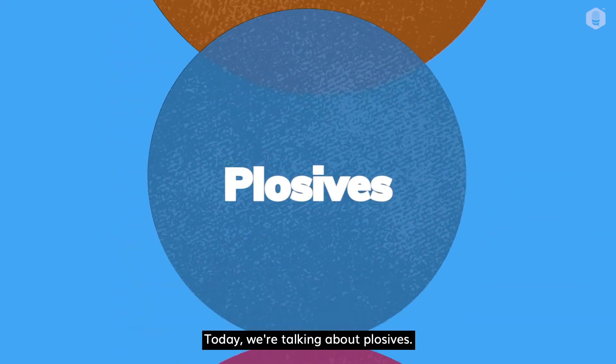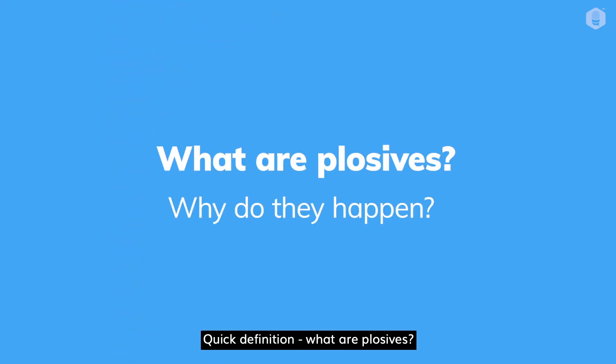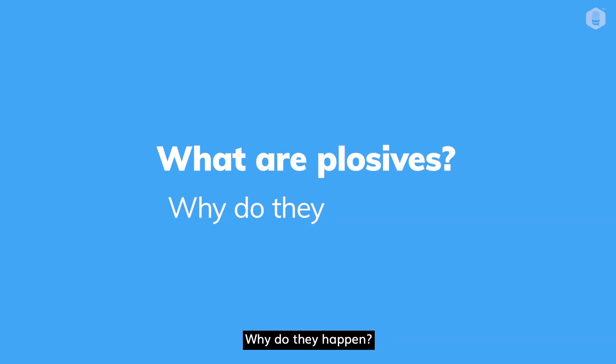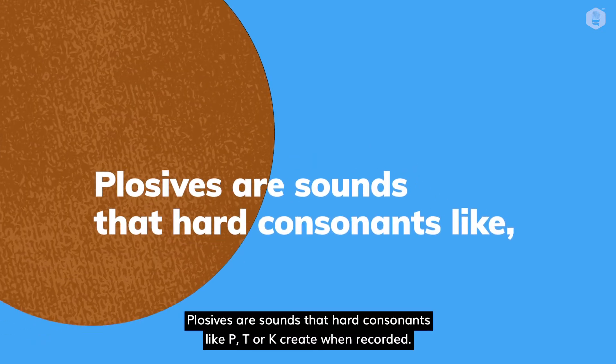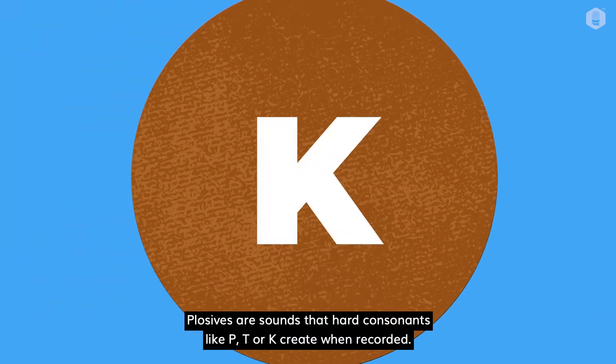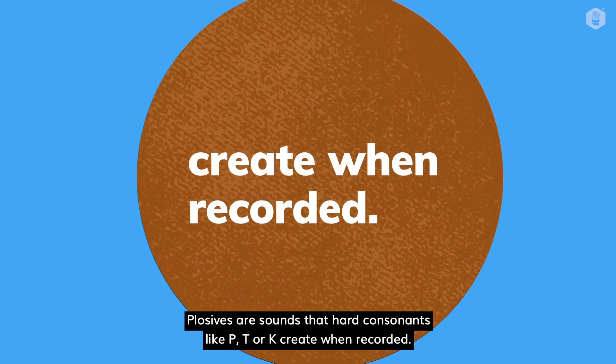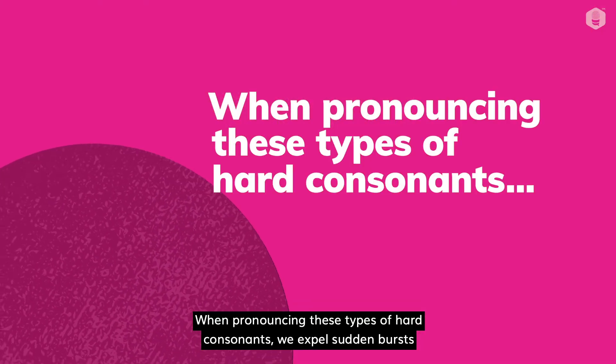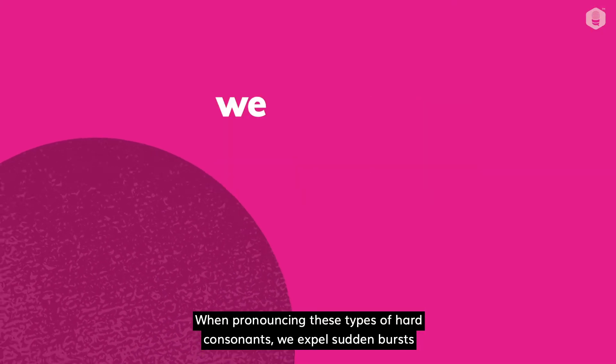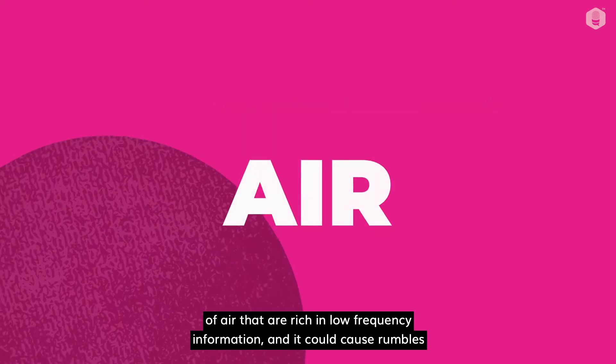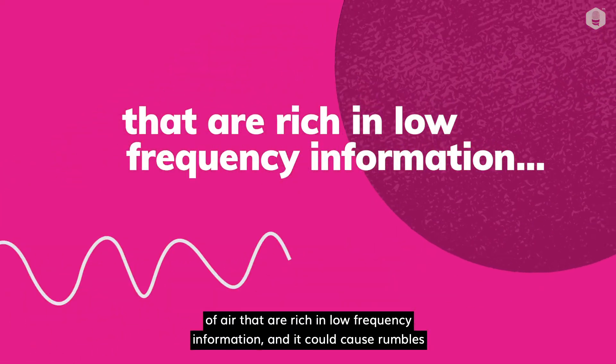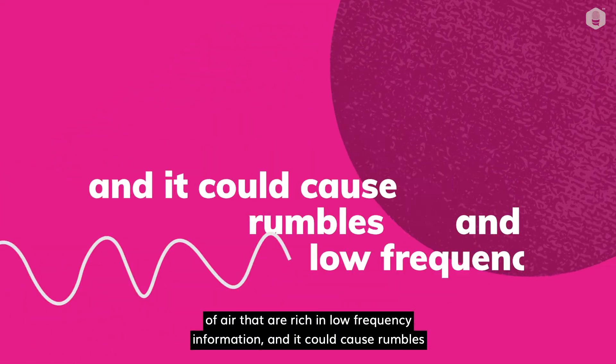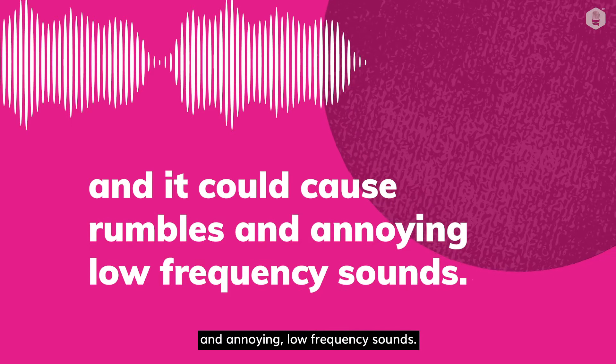Today we're talking about plosives. Quick definition, what are plosives? Why do they happen? Plosives are sounds that hard consonants like P, T or K create when recorded. When pronouncing these types of hard consonants, we expel sudden bursts of air that are rich in low frequency information, and it could cause rumbles and annoying low frequency sounds.